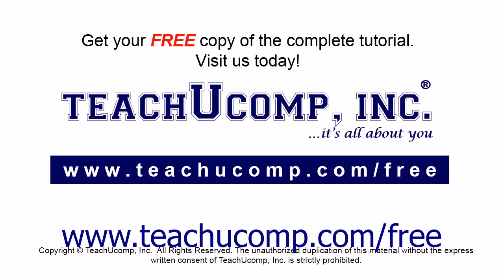Get your free copy of the complete tutorial at www.teachucomp.com forward slash free.